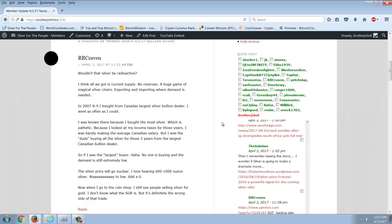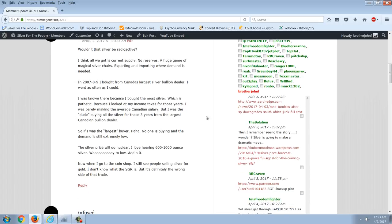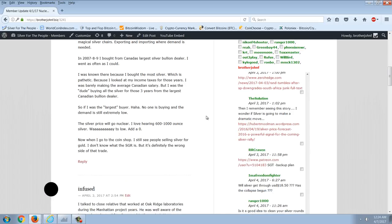He asked, wouldn't that silver be radioactive? I think all we got is current supply, no reserves, a huge game of magical silver chairs, exporting and importing where demand is needed. In 2007, 2008, and 2009, I bought from Canada's largest silver bullion dealer. I was known there because I bought the most silver, which is pathetic because I was barely making the average Canadian salary. But I was the dude buying all the silver. So if I was the largest buyer, no one is buying and the demand is still extremely low.